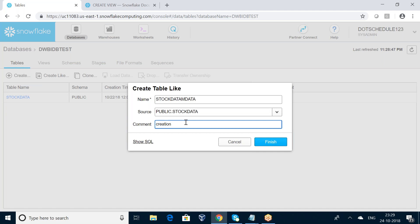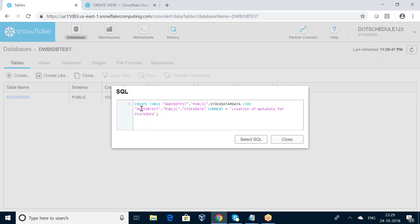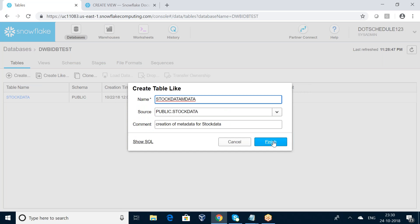The comment is 'creation of metadata for stock data'. If you want to see the SQL structure, click here — it will generate: CREATE TABLE uwba_dbtest.public.stock_data_m_data LIKE public.stock_data. This is the origin table. Click Close and then Finish.